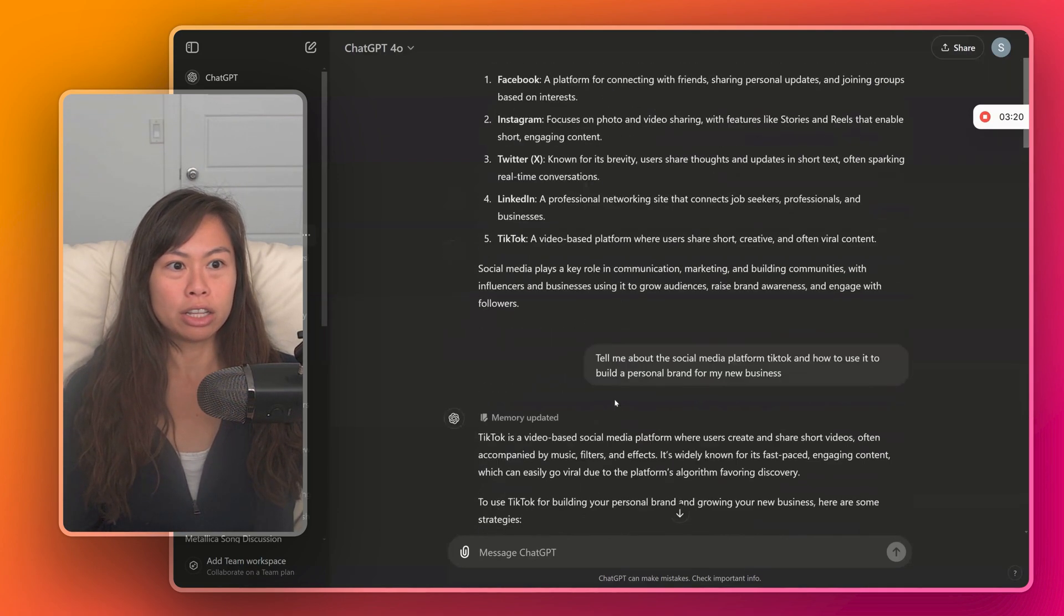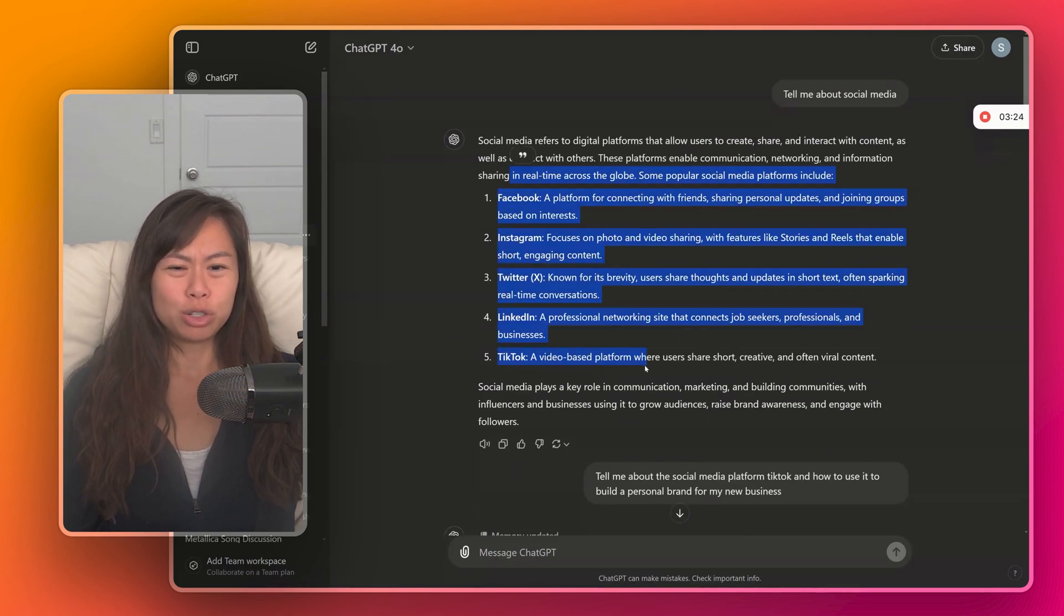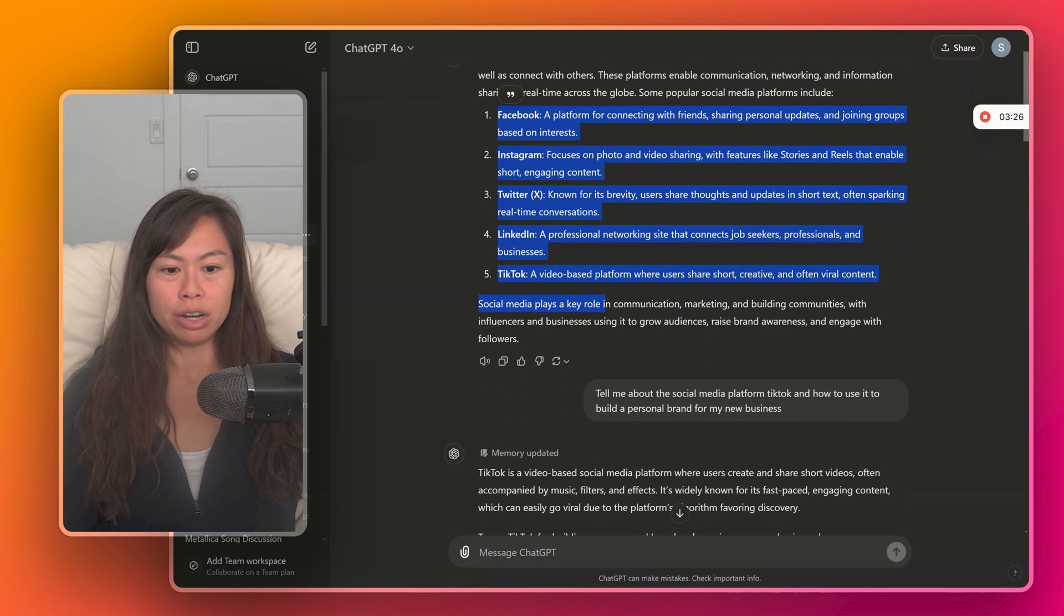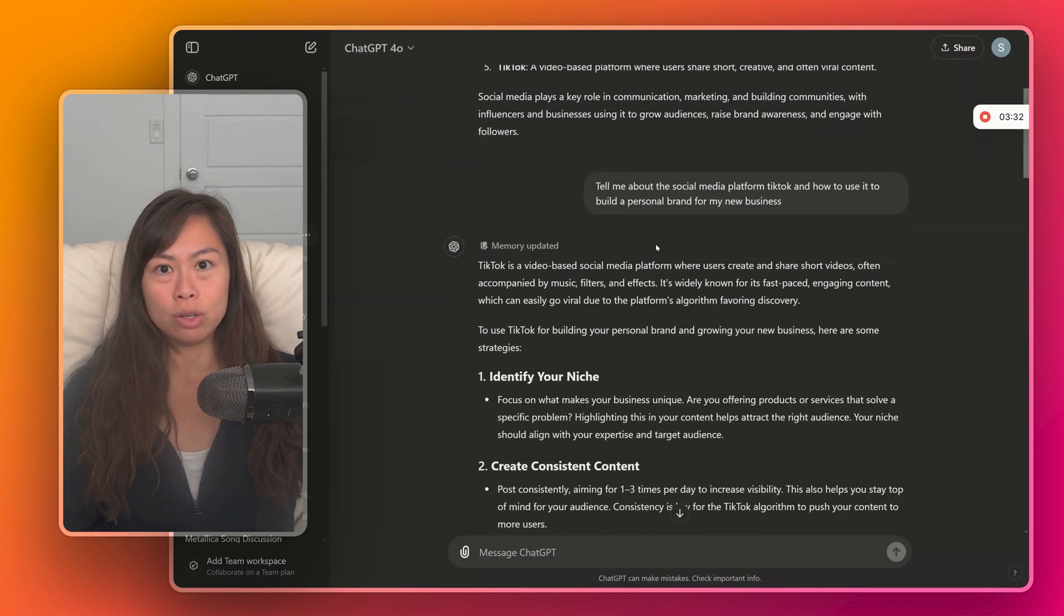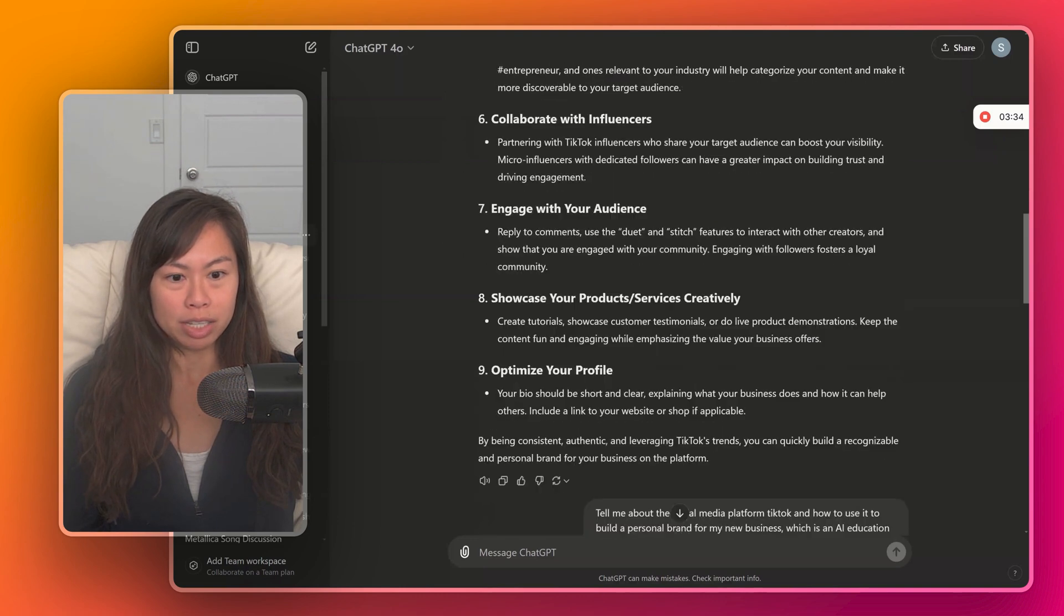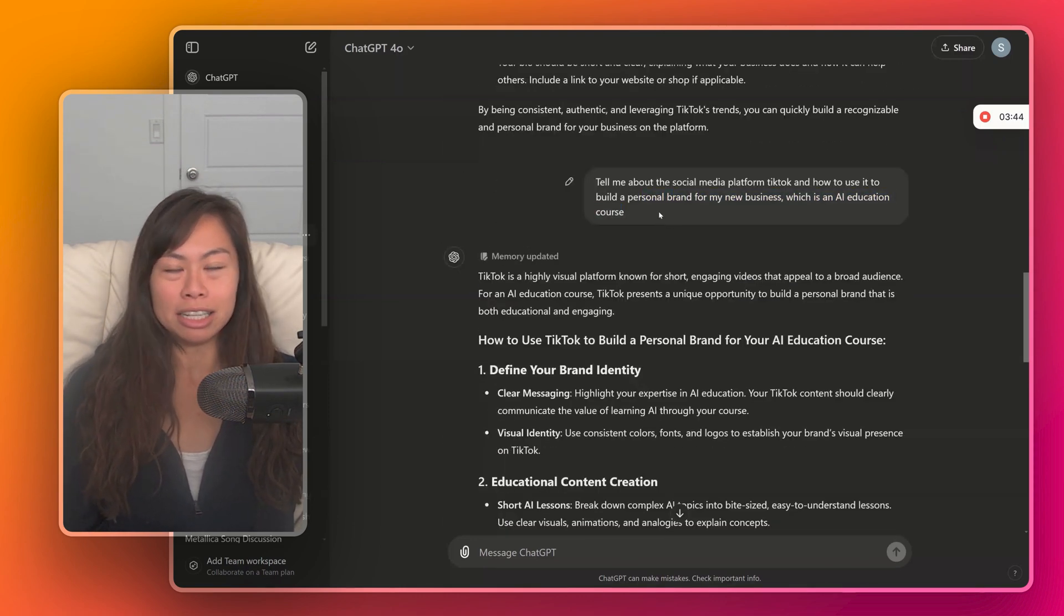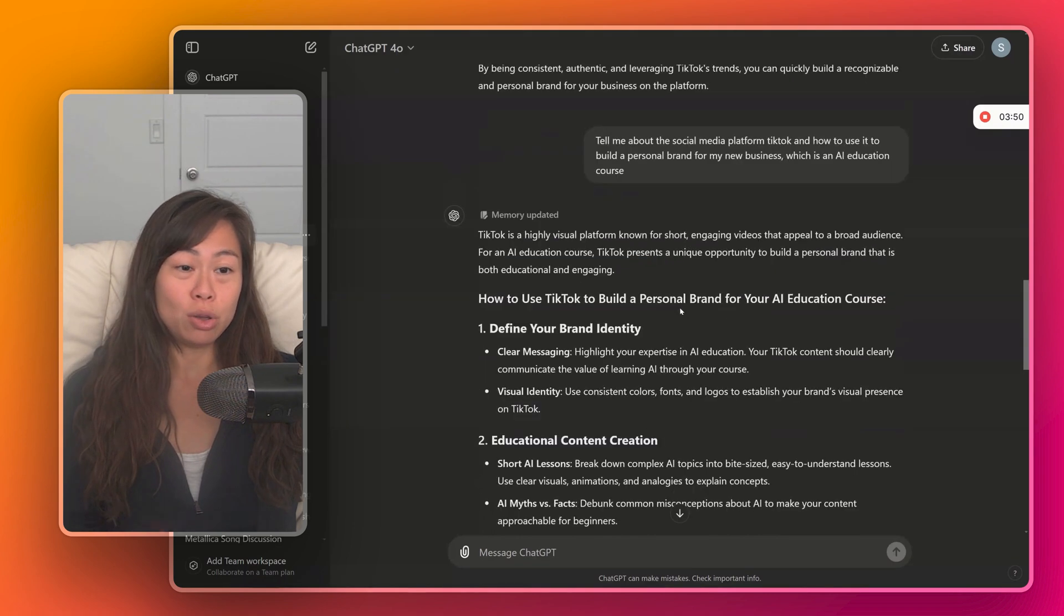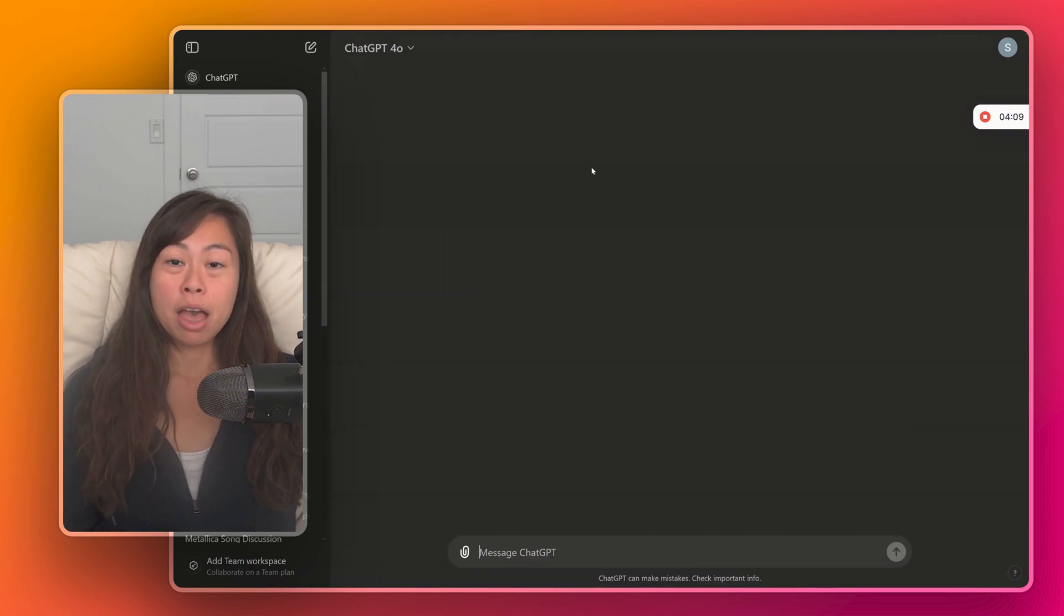We started this conversation with something really generic. Tell me about social media. Not super helpful, right? Like you probably already know this. And then the next level, we were more specific. Tell me about social media, TikTok specifically, and how to use it to build a personal brand for my new business. And then the next level, we added even more context. We said, my new business is an AI education course. And you can see how ChatGPT tailored its answers to this additional context that we provided.